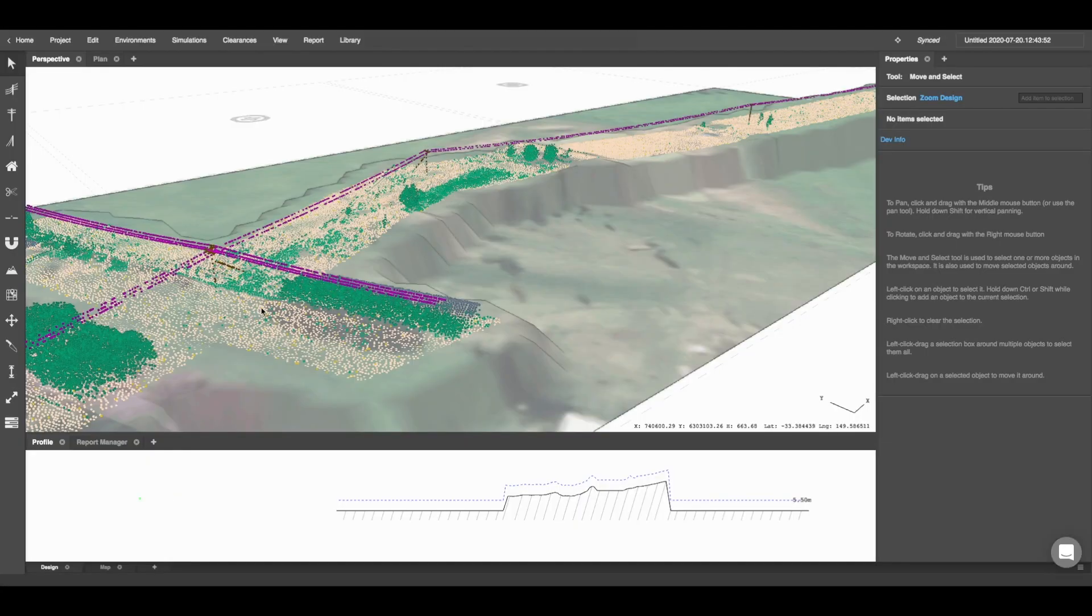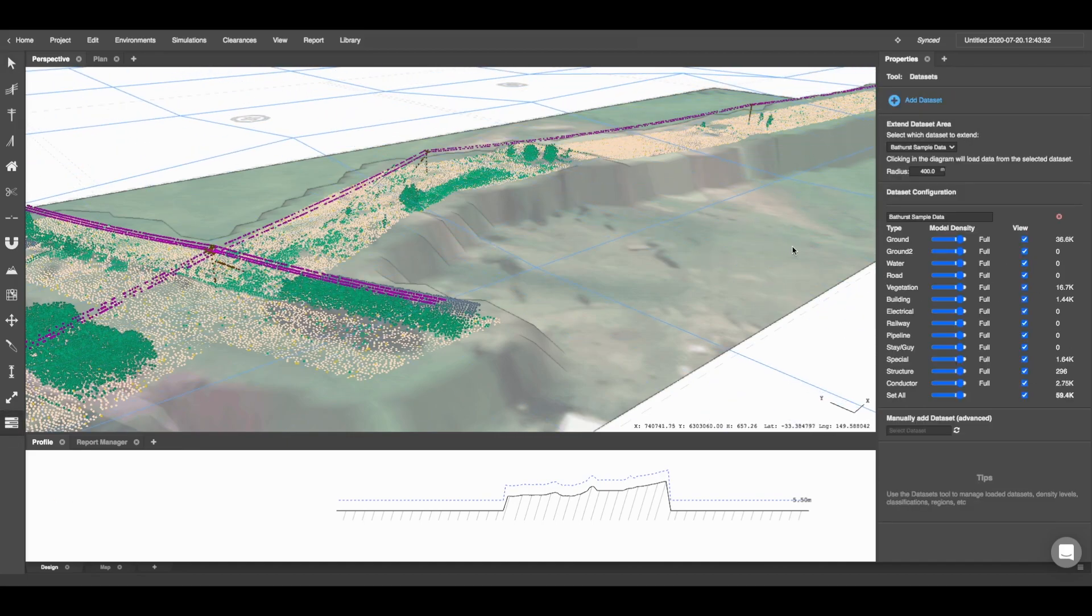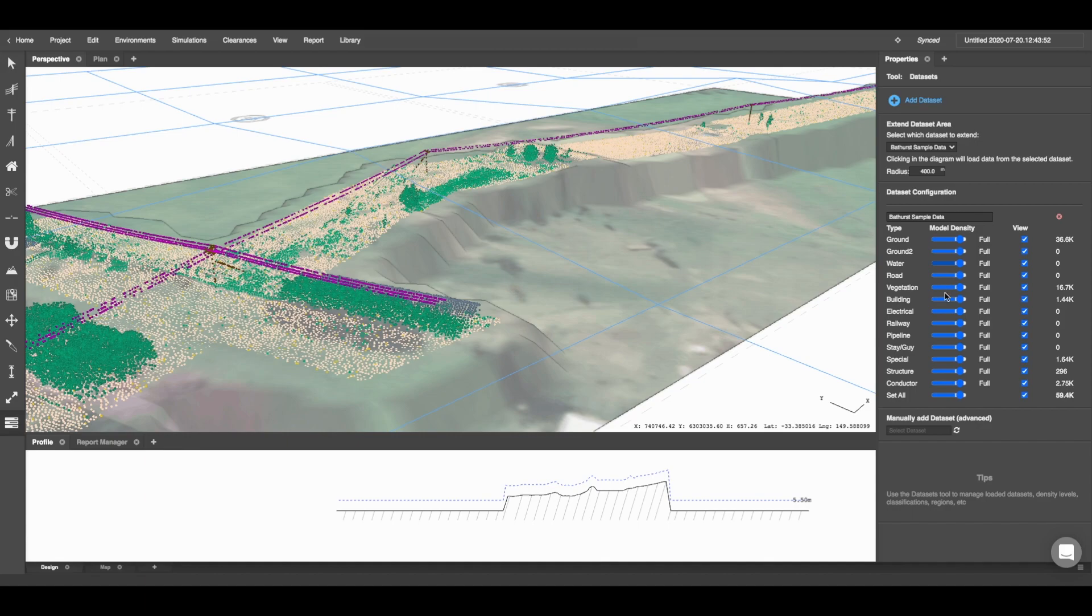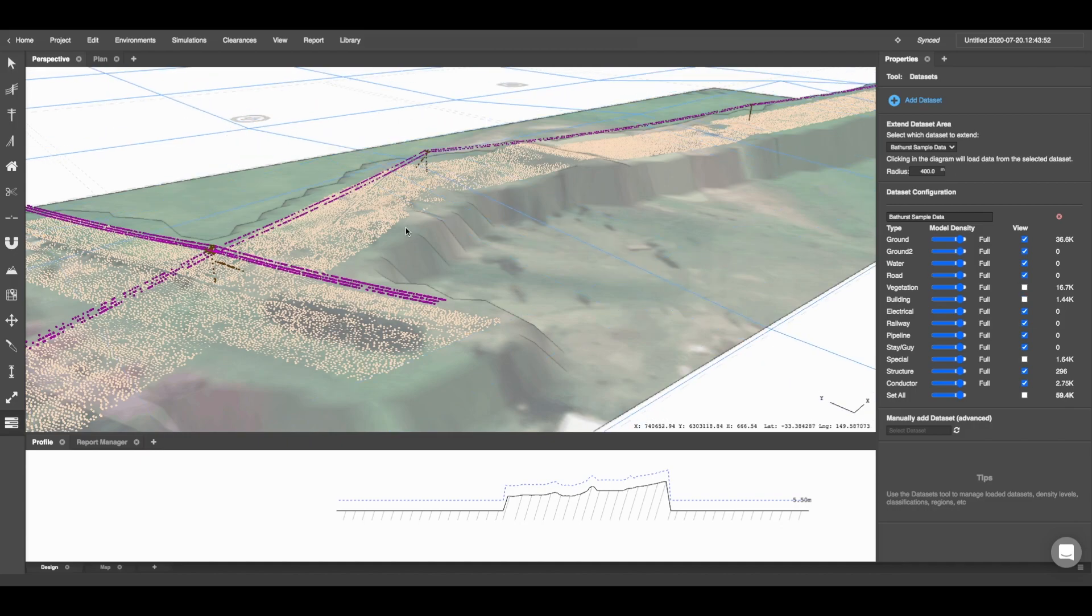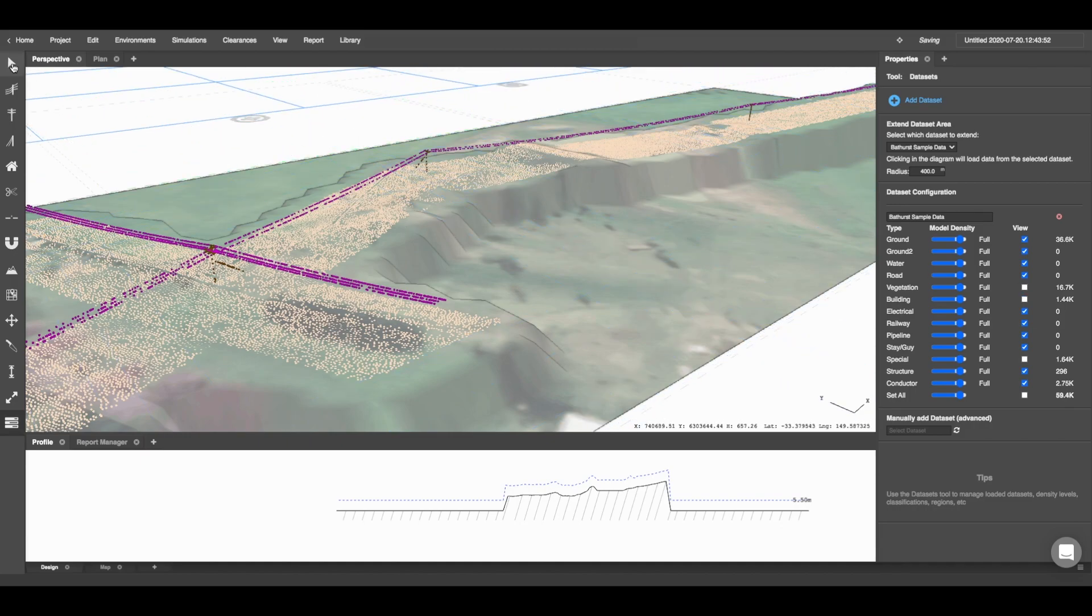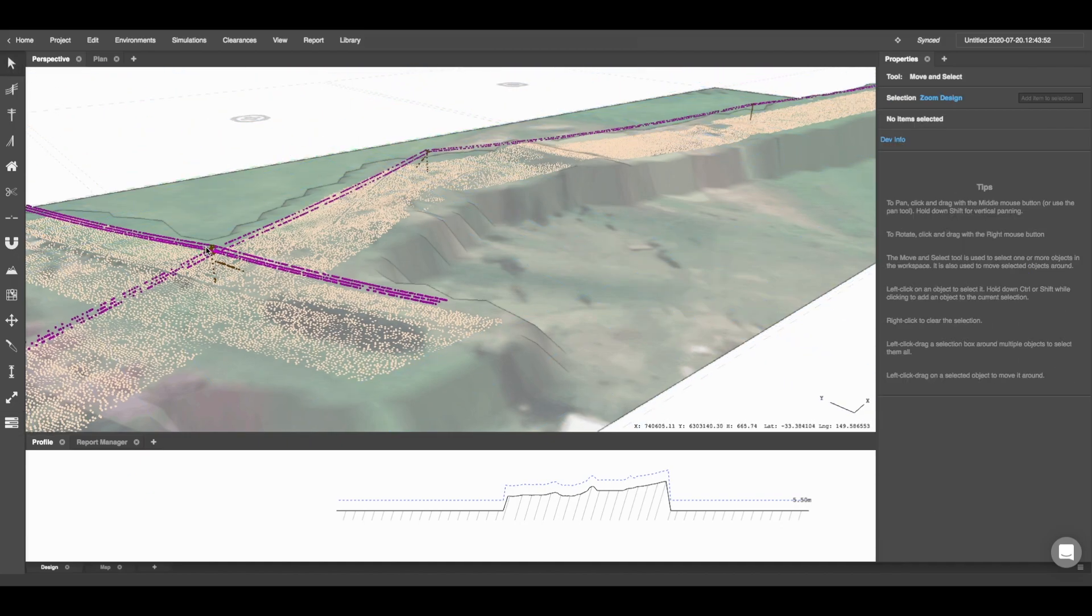The first step that I'm going to take before I start designing is I'm going to deselect the point cloud data that I don't want to see so I can focus on my structure and my conductors. That is special, building, vegetation, and now I can start focusing on the design.